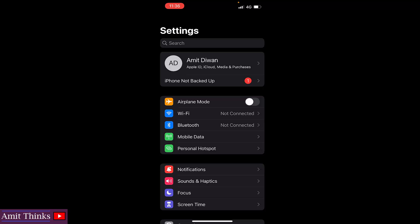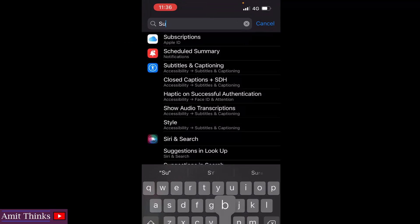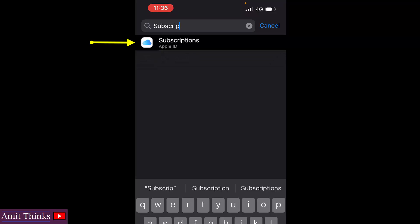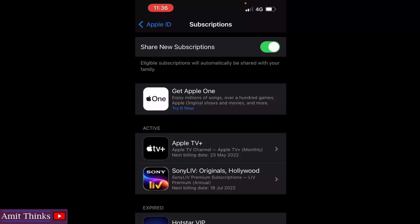After clicking on Settings, you can see the search option is visible on the top. Click on search and type 'subscriptions'. I typed it and 'Subscriptions for Apple ID' is visible — click on it.